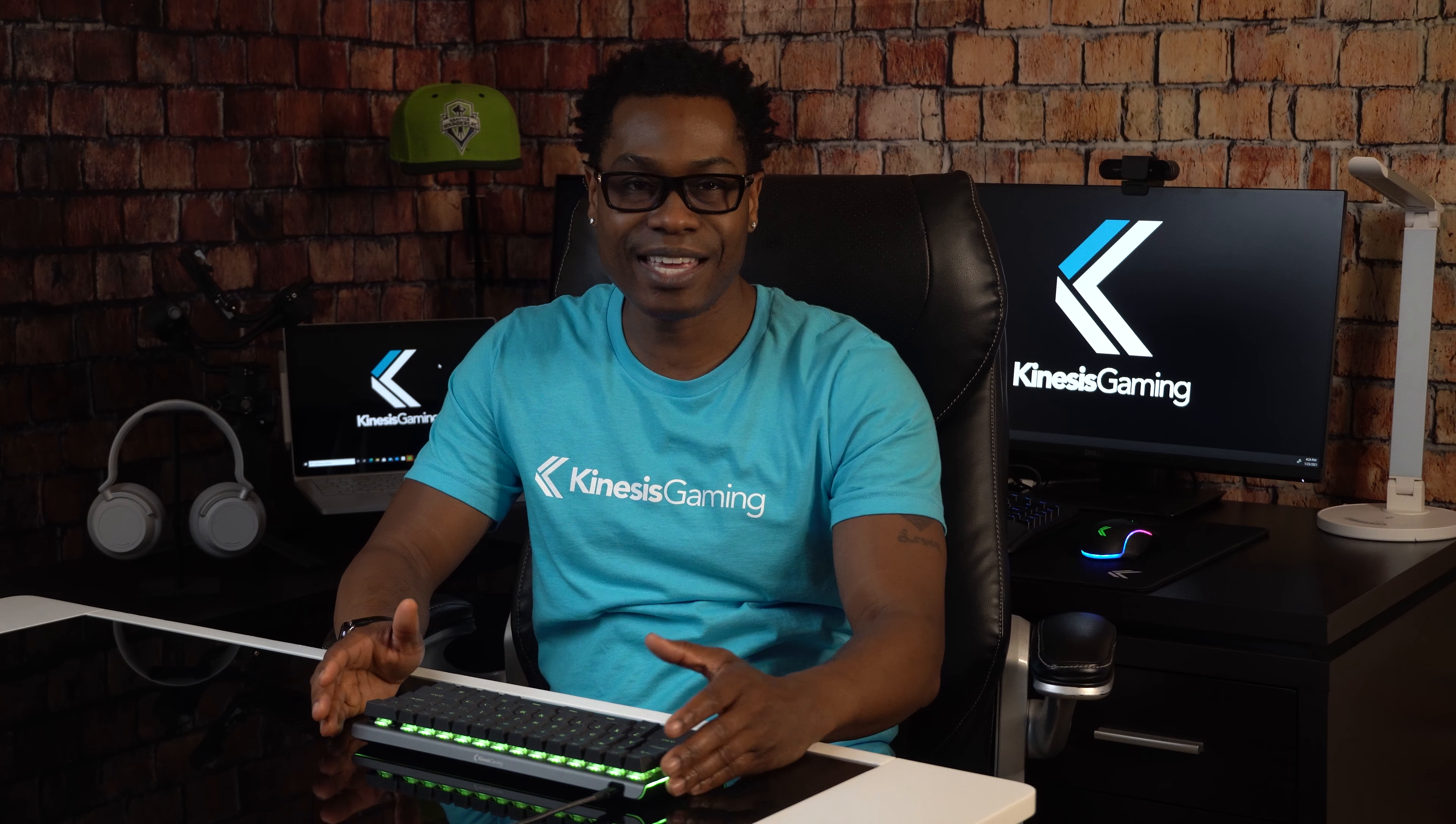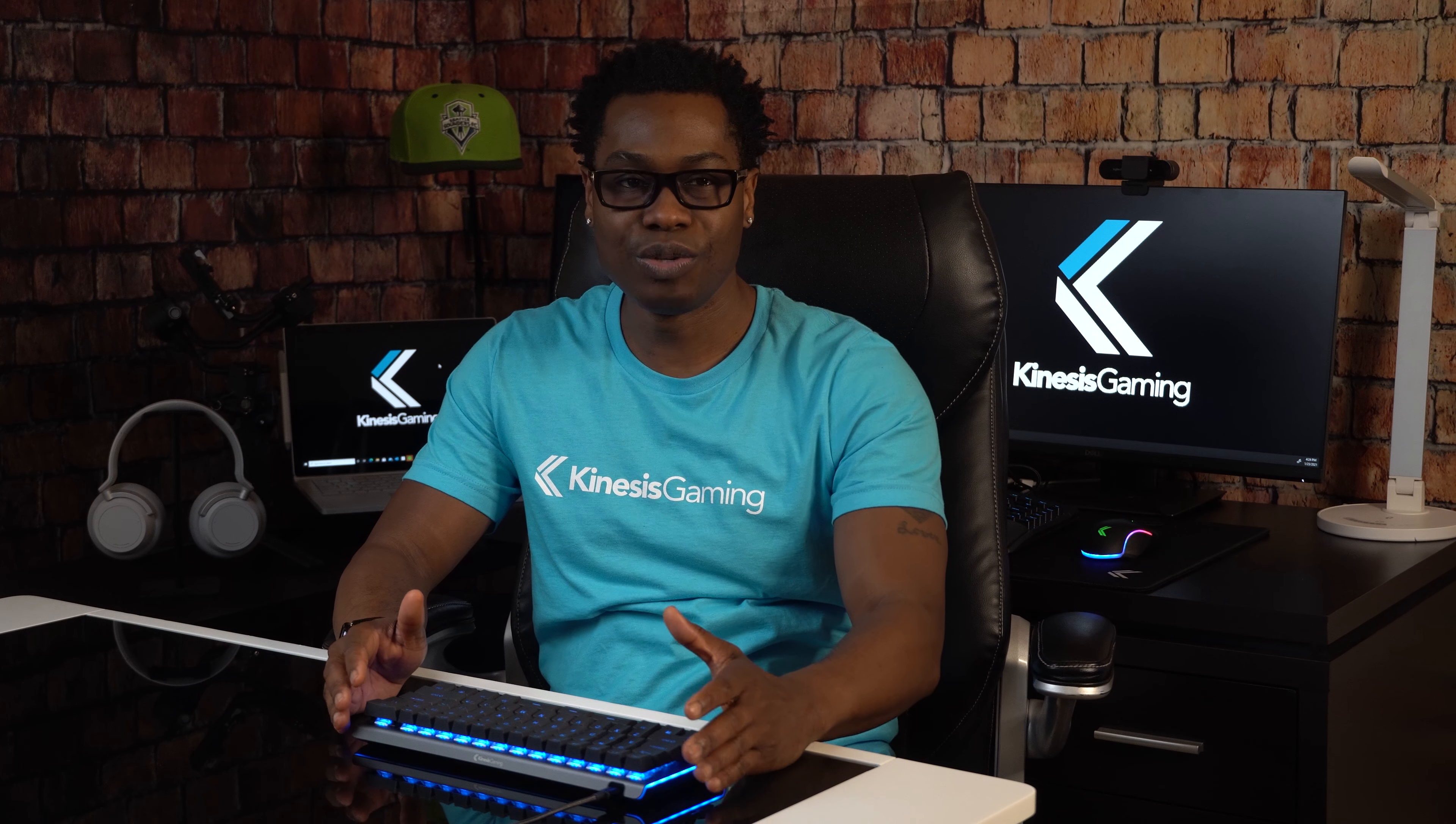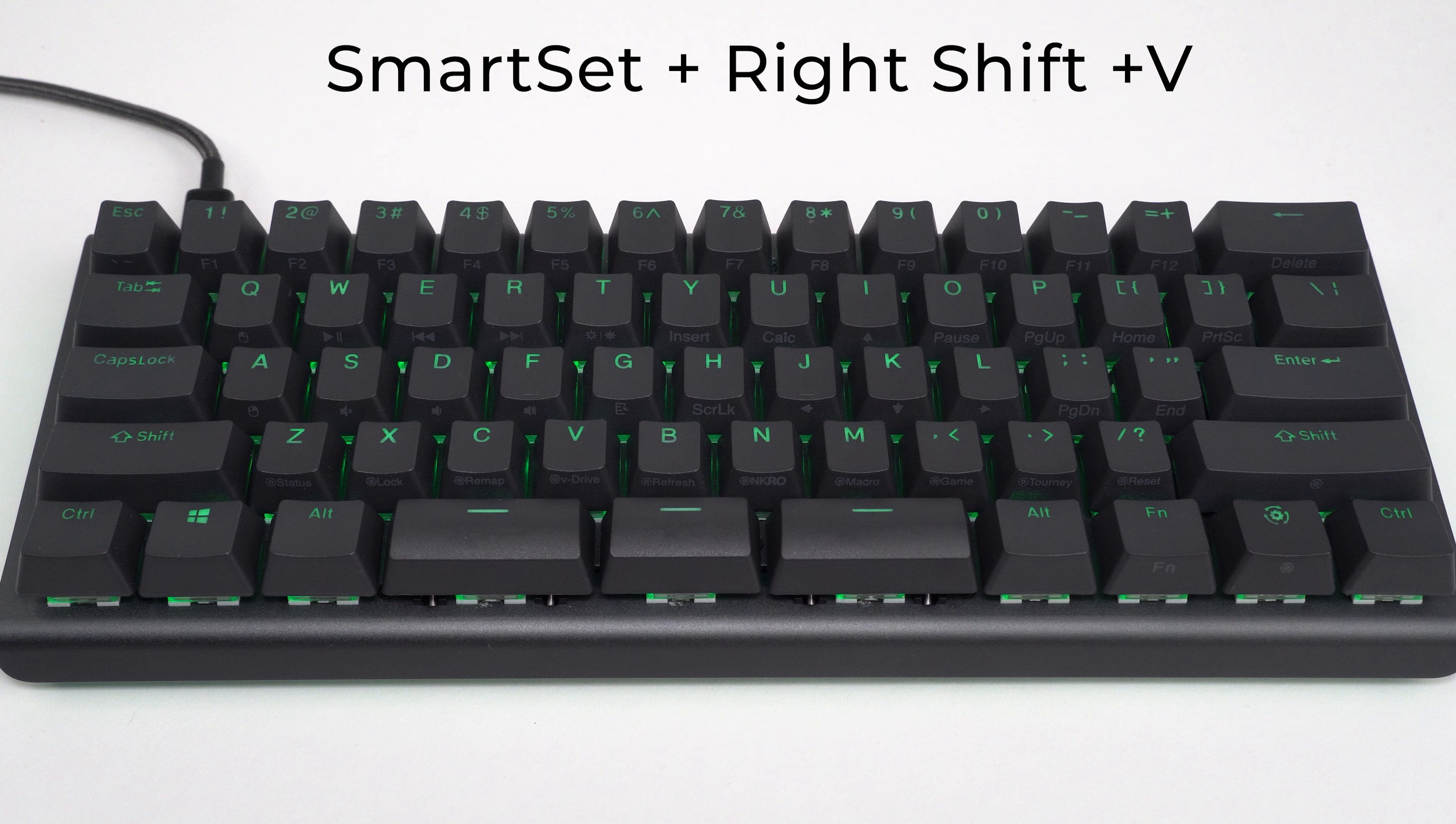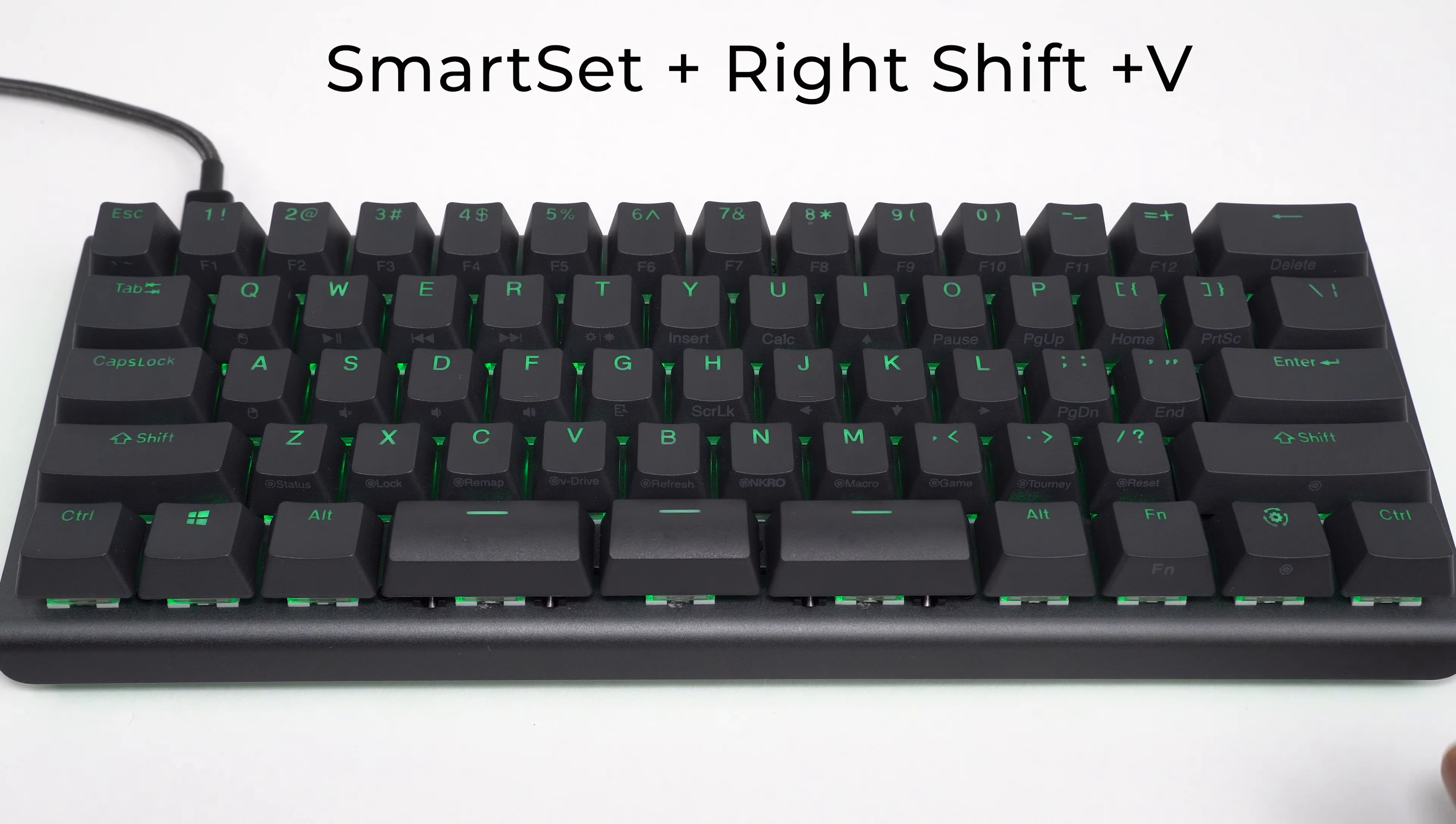No more bloatware running in the background. Since the TKO doesn't rely on any special drivers, you need to connect the keyboard's V Drive each time you want to use the app. Simply use the onboard shortcut to connect the V Drive.